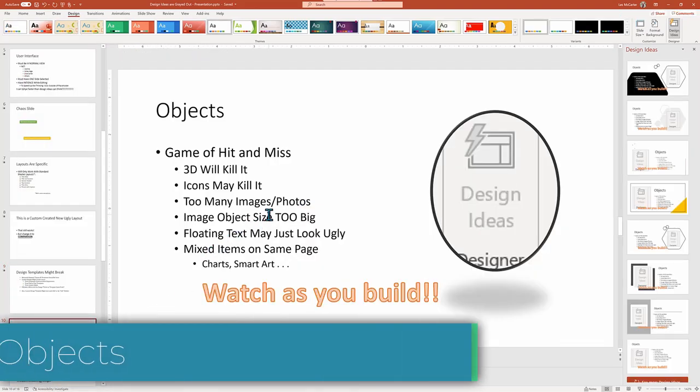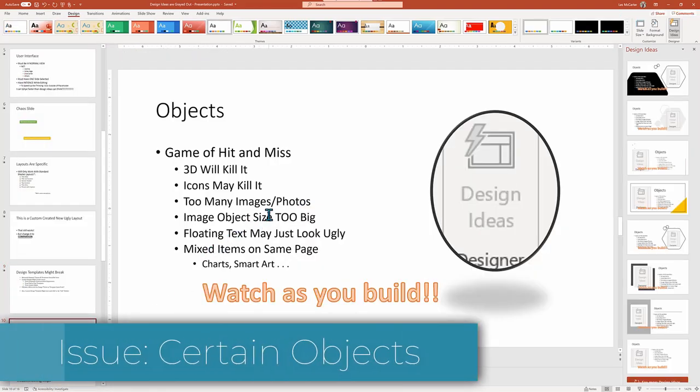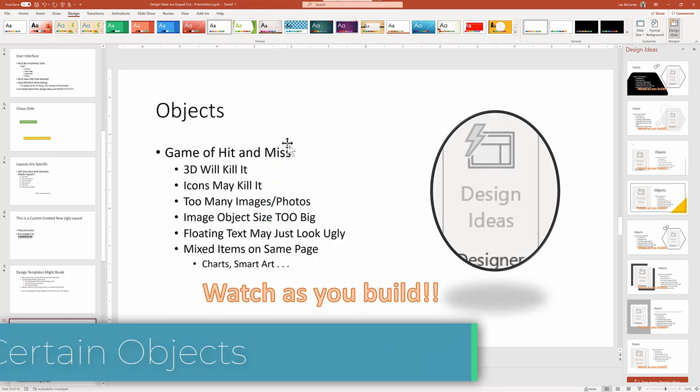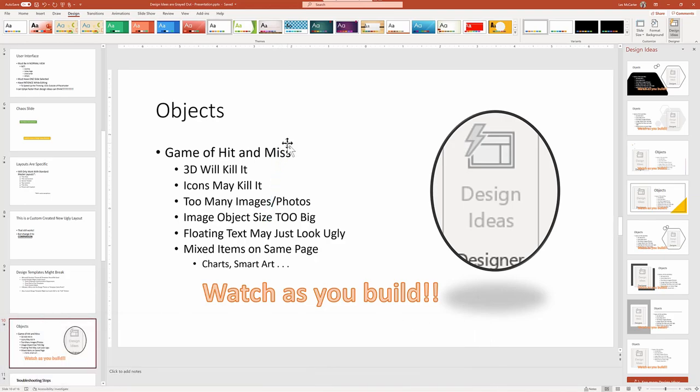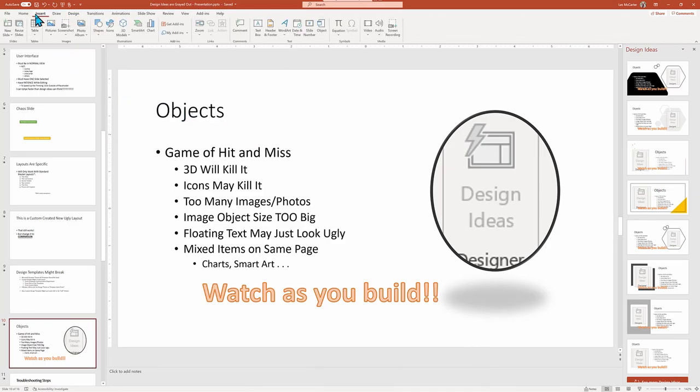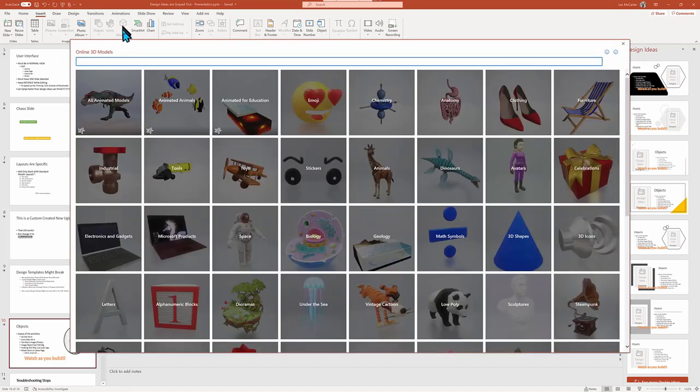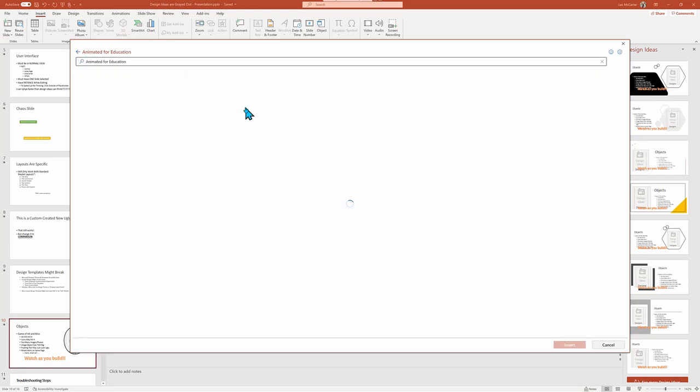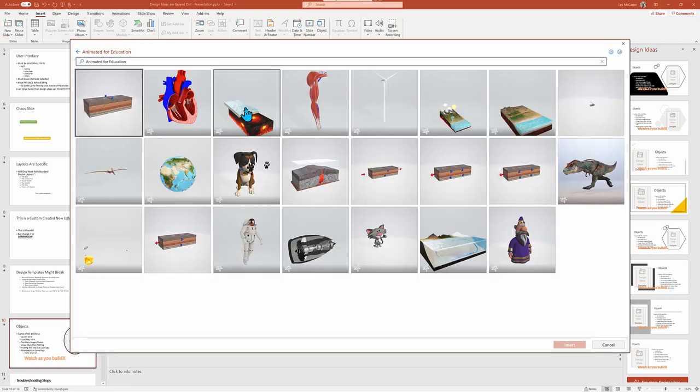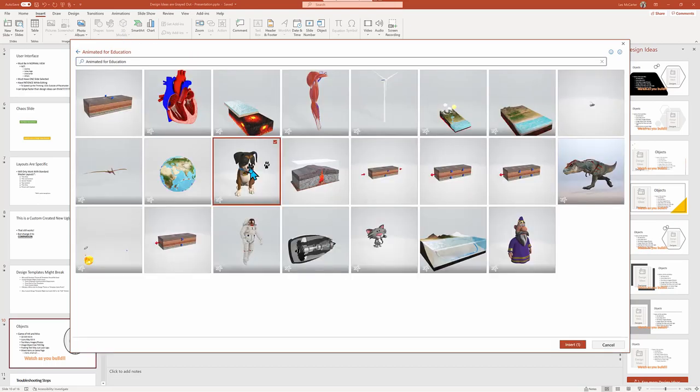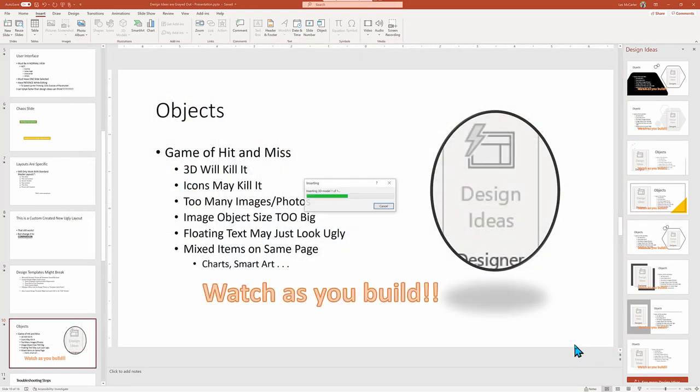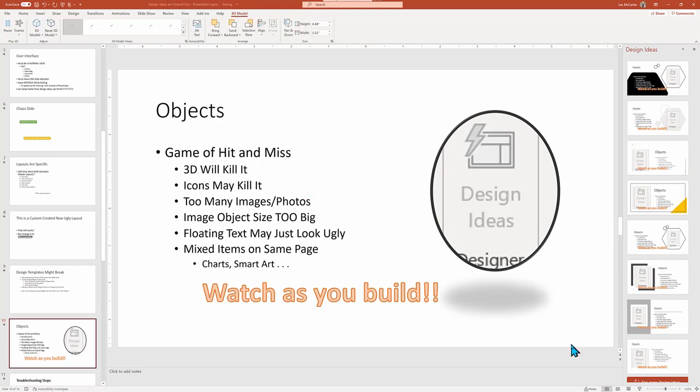Now onto more potential pitfalls: objects and very specific objects or combinations of objects, or even number of objects can make design ideas just plain give up. Watch as we add in a 3D animation item, and then PowerPoint just throws up his hands and says, nope, I'm not going to do this.